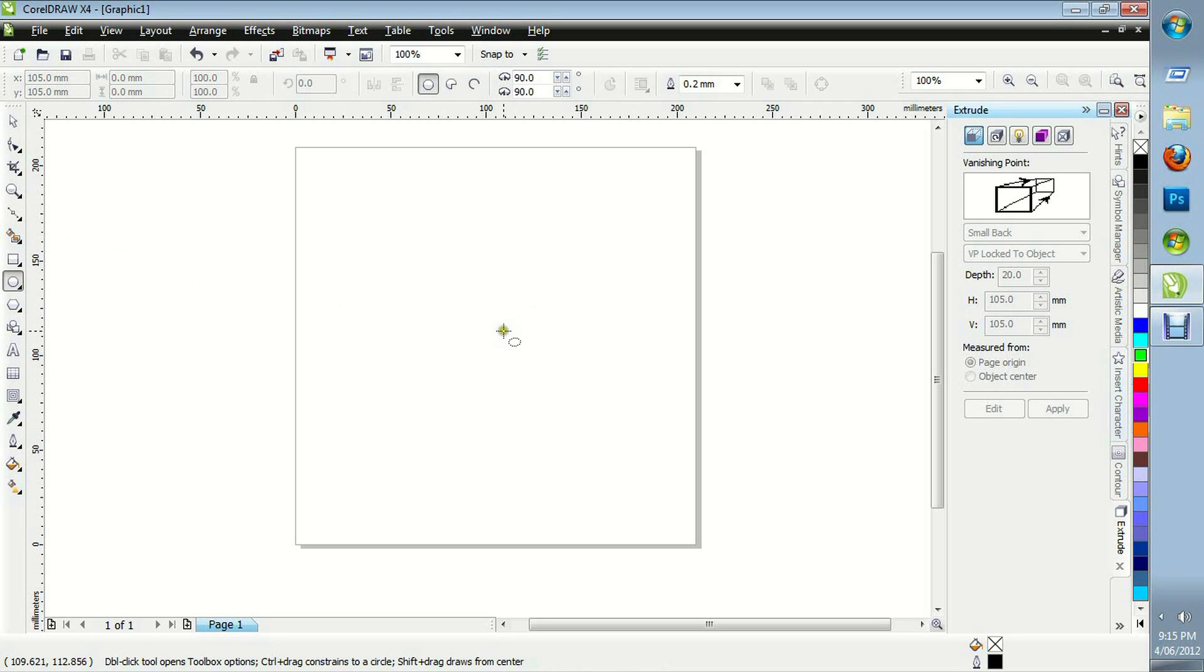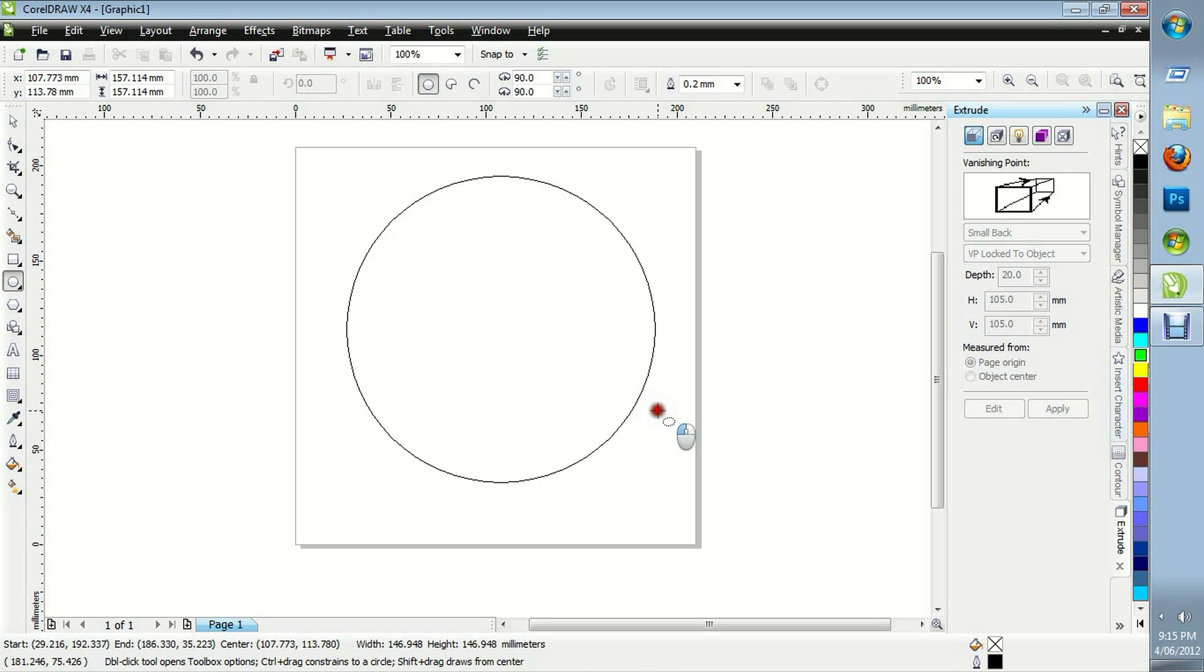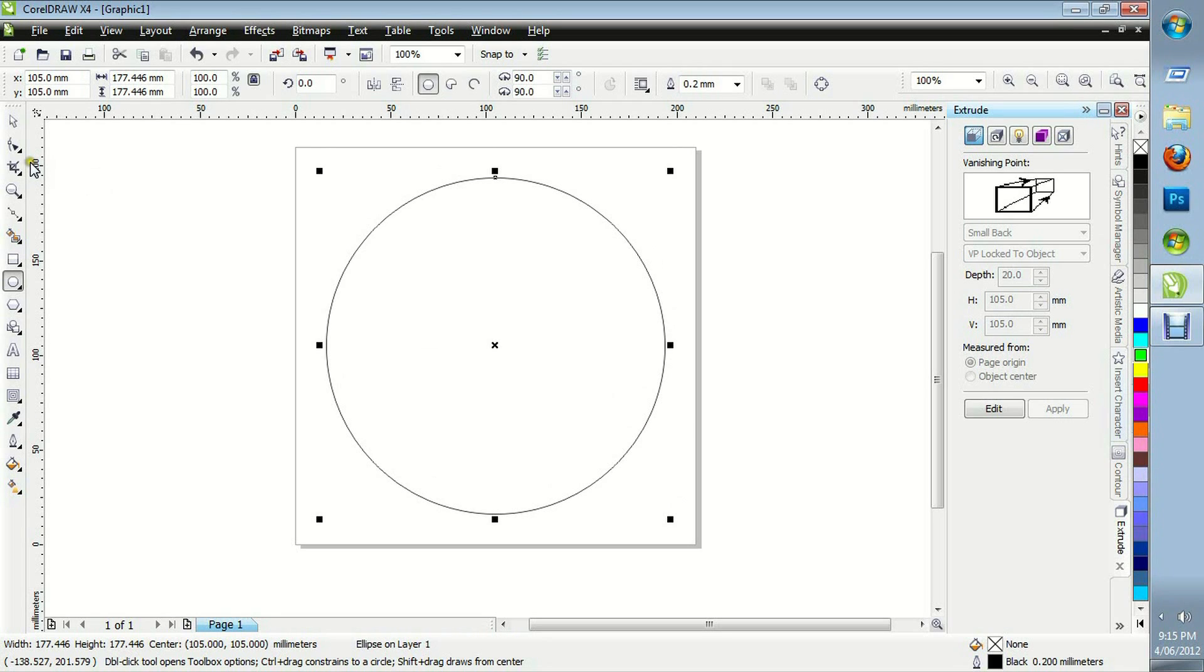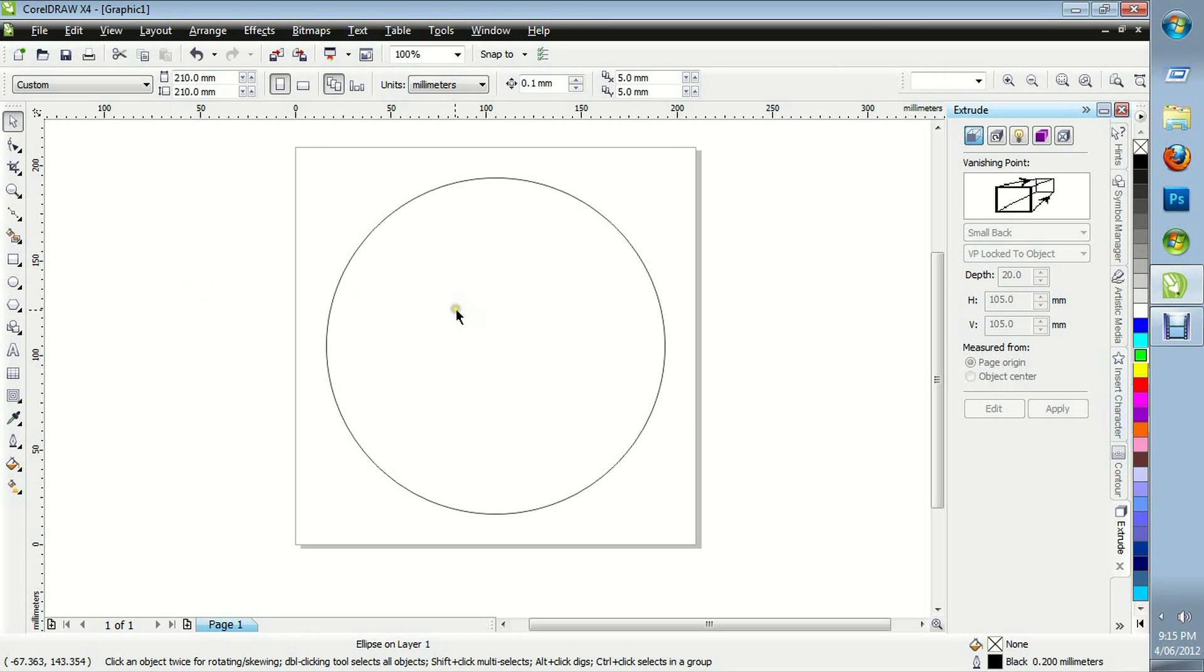We'll go to our Eclipse tool. Click and drag in the center of the page whilst holding CTRL and SHIFT to make a perfect circle. And press P on the keyboard to align to the center of the page.